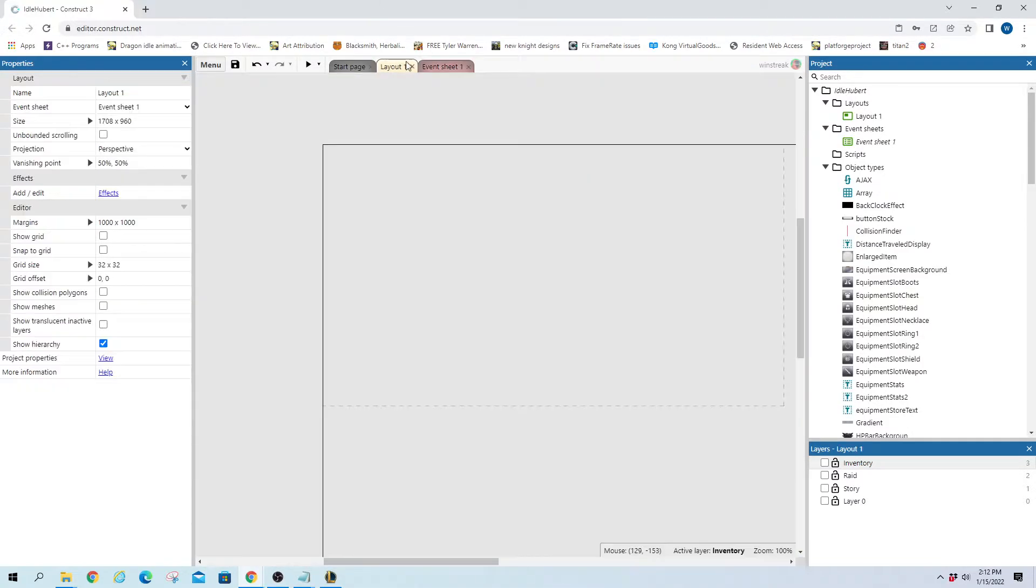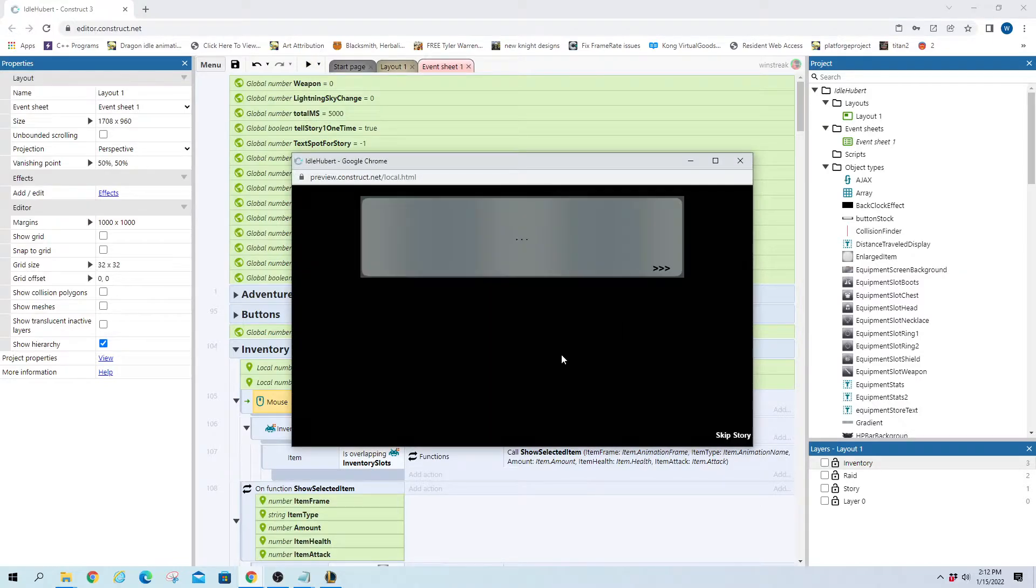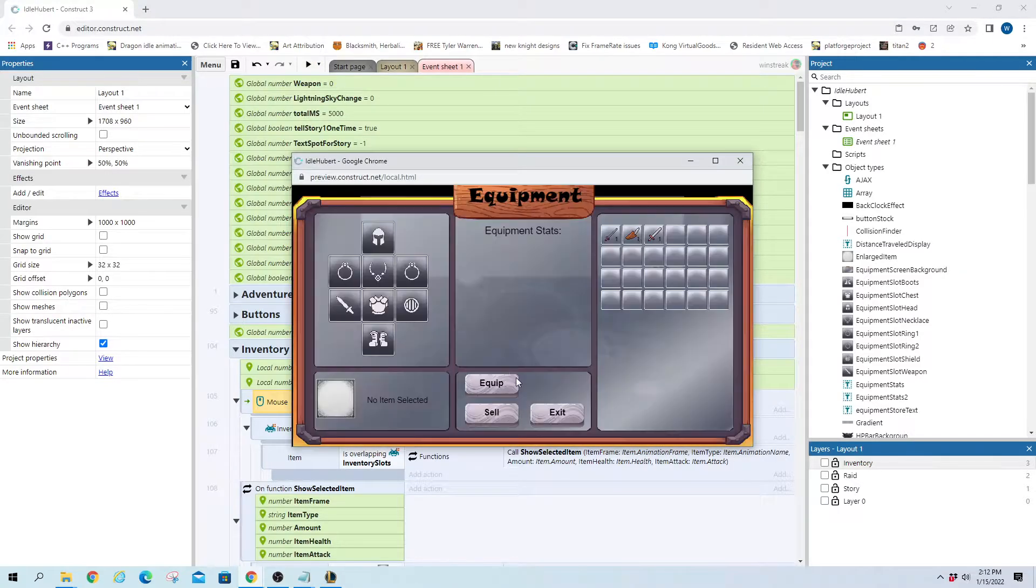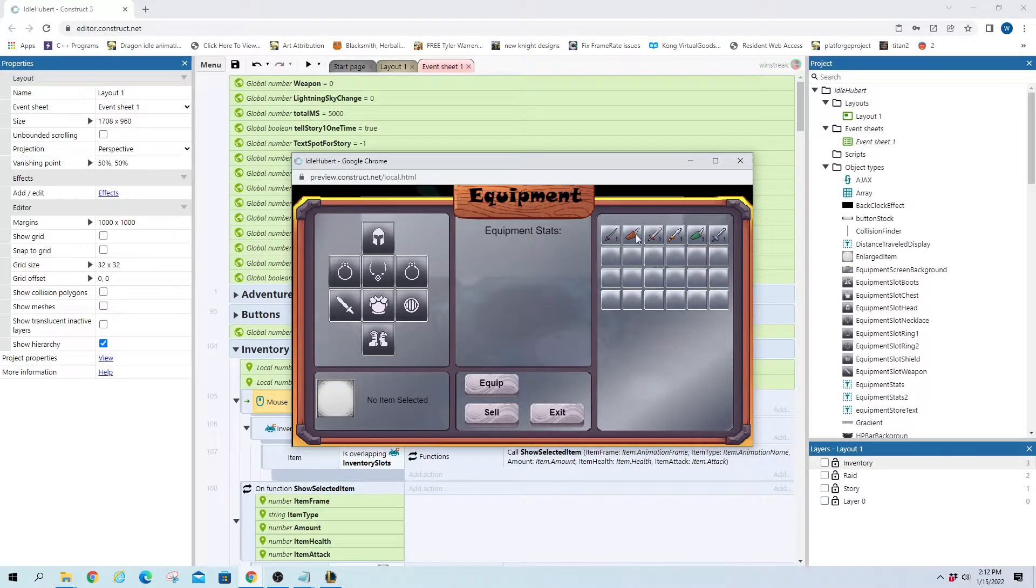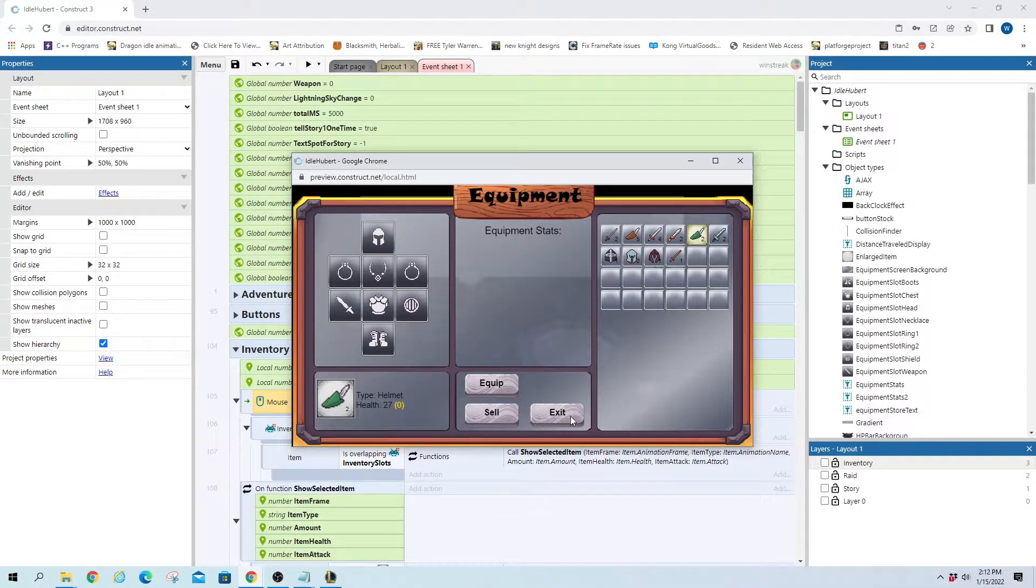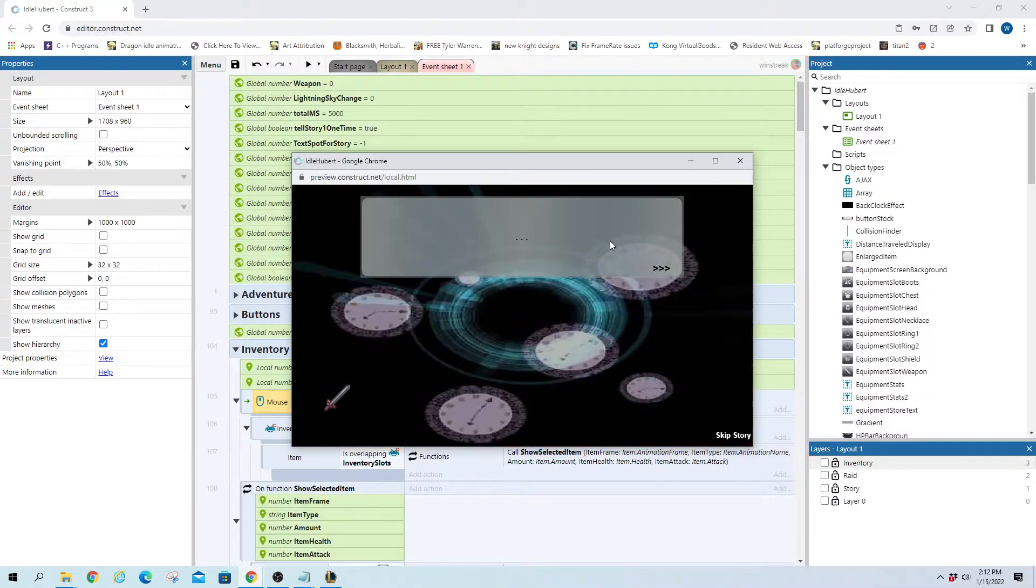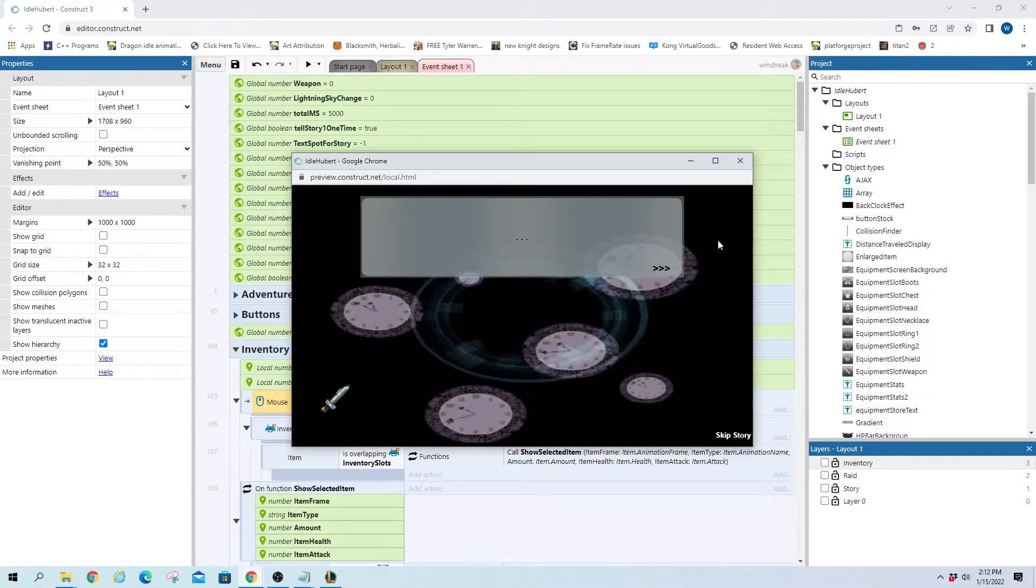So to show you where it fails, essentially I can pull up my inventory here. There's clickable items up here. This is how it's supposed to interact. I can leave this window. They're still clickable because they're underneath.